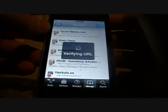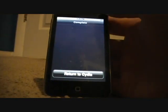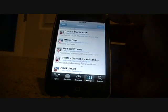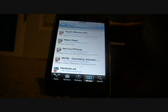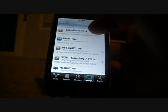Once you do that, click on Add Source. Let that download. And once you've got that downloaded, go down to Return to Cydia.